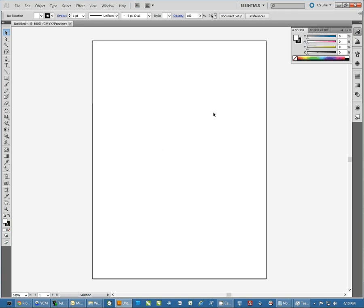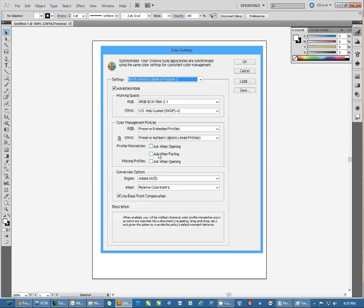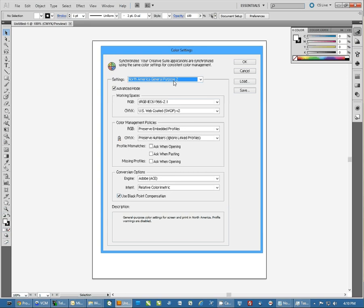Once you have Illustrator open, you'll need to have an image of some sort open to access most of these settings. Here I just have a blank image open. I'm going to click on Edit and go to Color Settings, and make sure we're set to North American General Purpose 2. We'll hit OK.